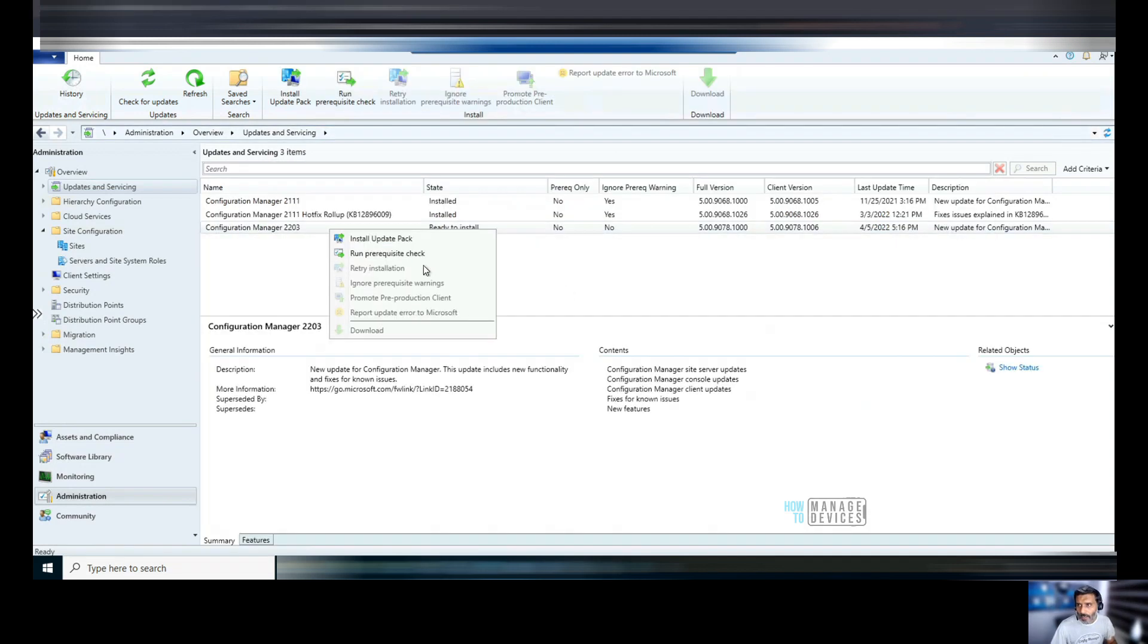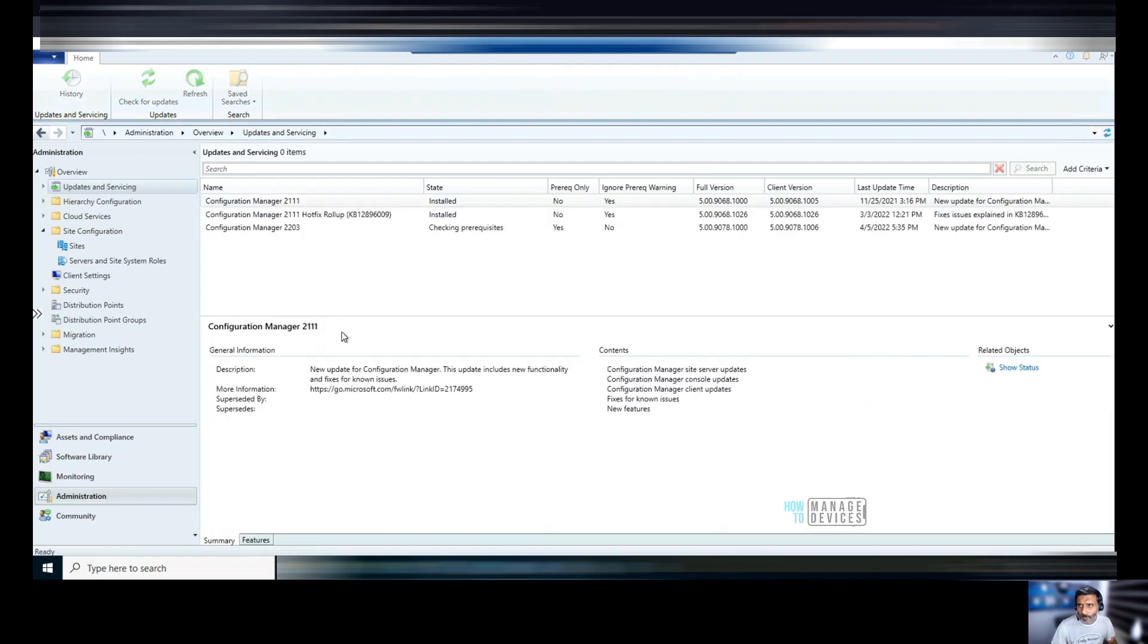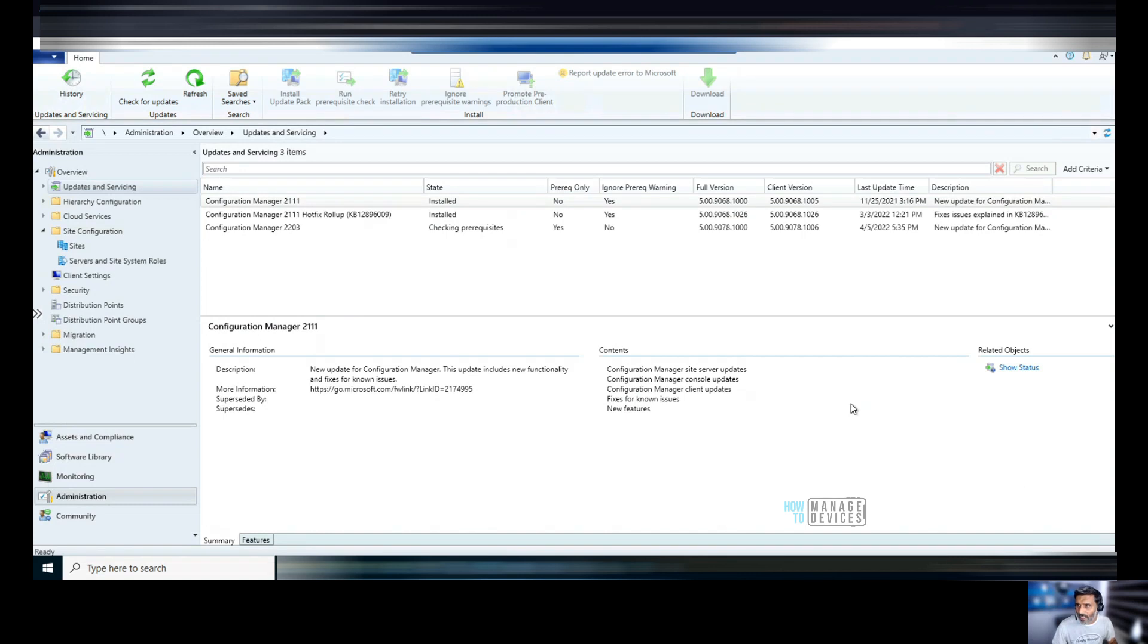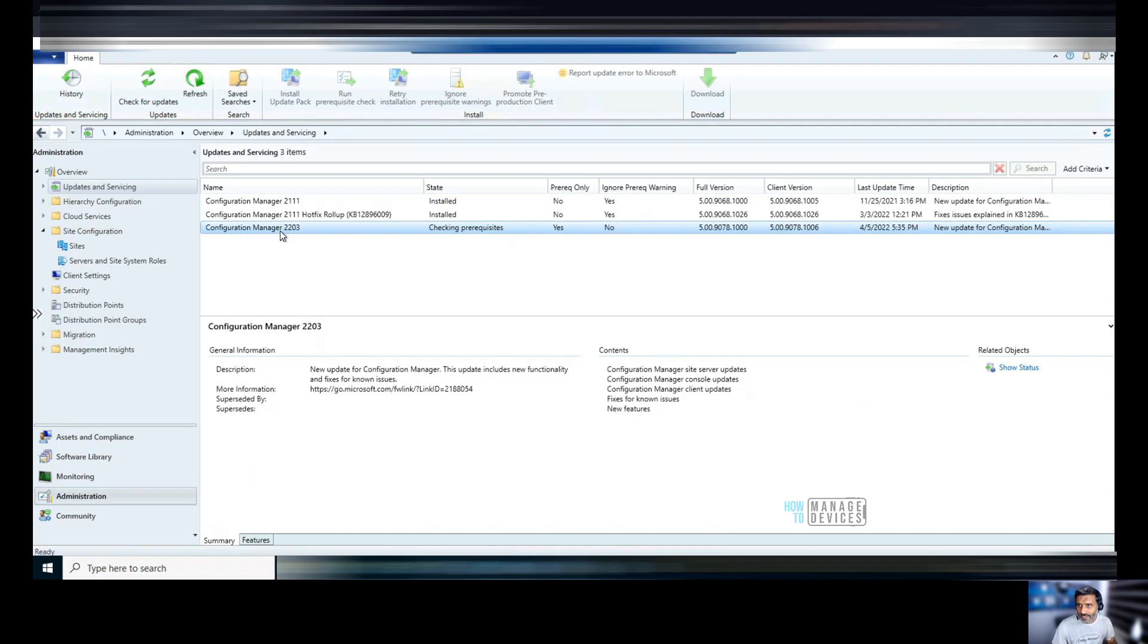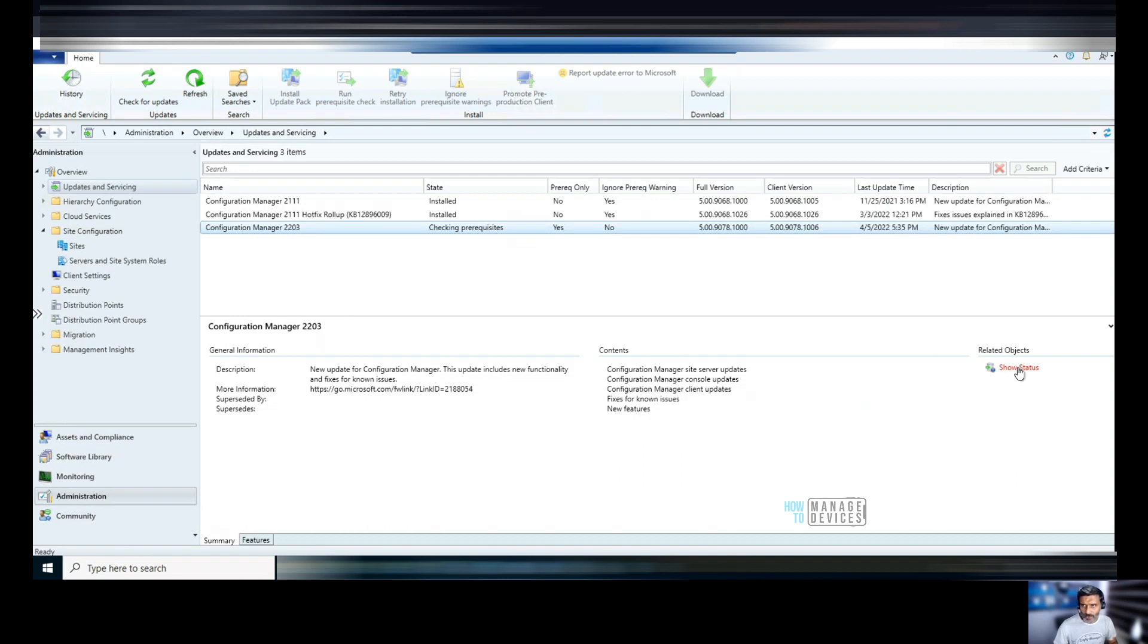Now, I think if you are running this in a production environment, I think the best option is to run the prerequisite check first. I'm going to select that. Then I'm going to wait for the prerequisite check to complete, and prerequisite check will ensure that all the content, the update content of 22.03 is replicated to all the child primary servers if you have CAS. But in this scenario, I don't have CAS. So I don't need to wait for the content replication to the child primary sites. You can check in the show status after some time, and that will give you the details whether the prerequisite check is completed or not.